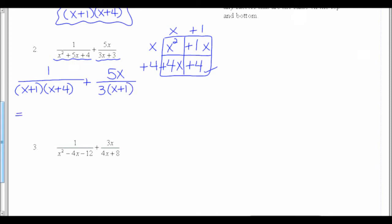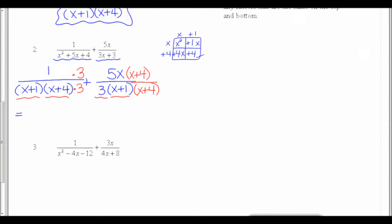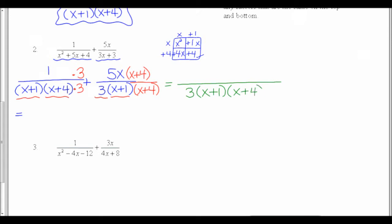Now I'm ready to find my common denominator. My first denominator has an x plus 1 and an x plus 4. My second denominator has a 3 — that's missing, so I need to put a 3 on the top and bottom — and an x plus 1, which I already have in the first denominator so I don't need another one. Going to my second fraction, I'm missing the factor of x plus 4, so I need to put an x plus 4 on the top and the bottom. Now I'm ready to combine everything. My denominator stays the same — usually I'd put a GCF like 3 out in front, and the x plus 1 and x plus 4 can go in either order. The top of my first fraction is 1 times 3, which is 3. In my second fraction, I have 5x times x plus 4, so I'll distribute to get 5x squared plus 20x.